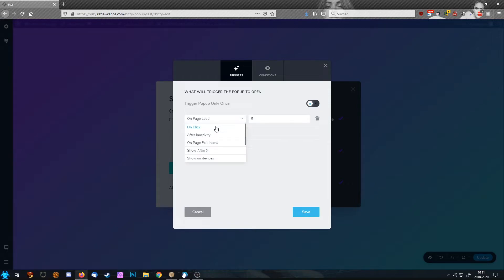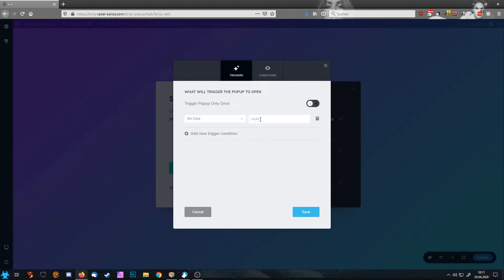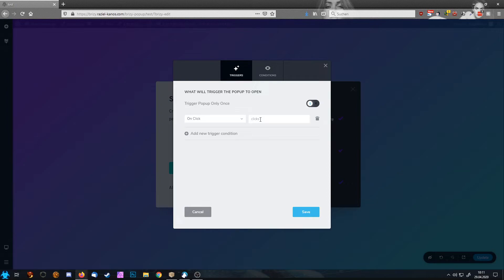You also have the possibility to say on click. And on click is a different click than the clicks of the local pop-ups. Local pop-up means you have to click on a link. Here you can say you're going to count clicks. For example, if we enter 10, now people have to click on your page 10 times before the pop-up shows up.